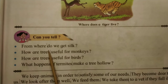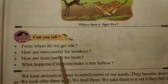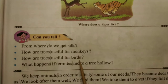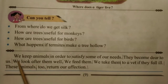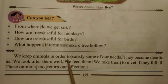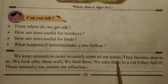From where do we get silk? How are trees useful for monkeys? How are trees useful for birds? What happens if termites make a tree hollow?